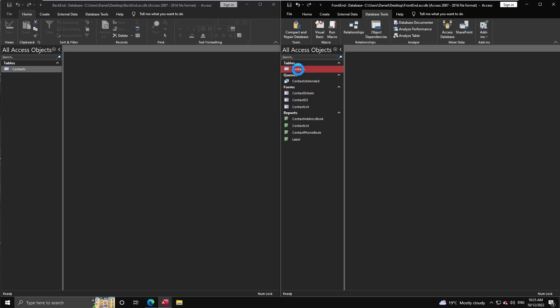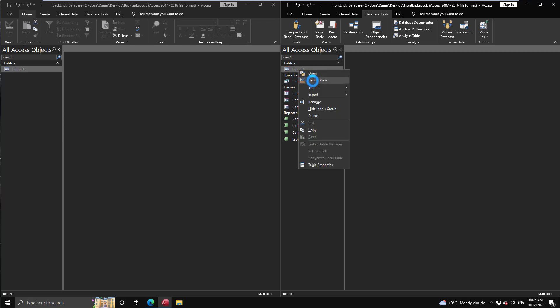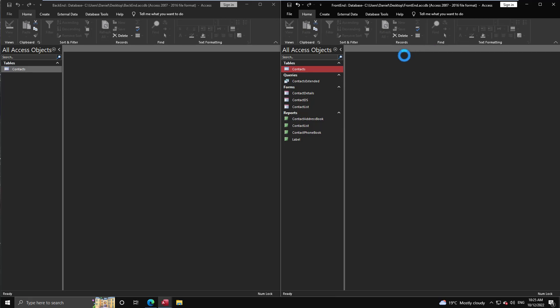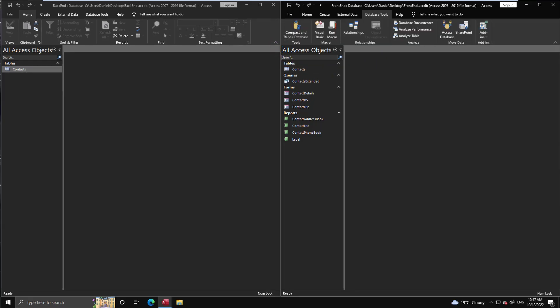And like I said, you can go into design view and make changes, there's no issue there.